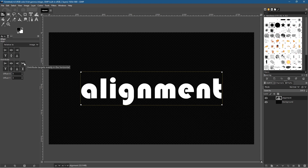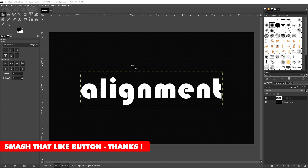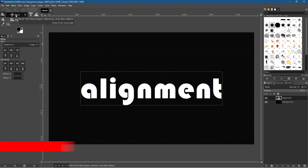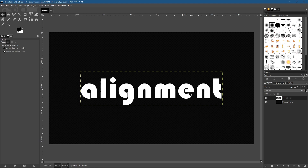There are some distribution options here which I'll explain, but you need more than one object in order to use them. Let me show you how that works.